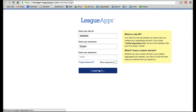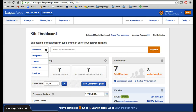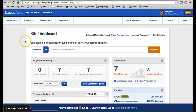That will take you to your site dashboard, which is the homepage of the backend. You're able to view what's going on in the backend of your site from a high level. You can see your program summary, your membership, your program activity. You can perform a site search for specific members, programs, teams, products, or invoices. This is the homepage of the backend.